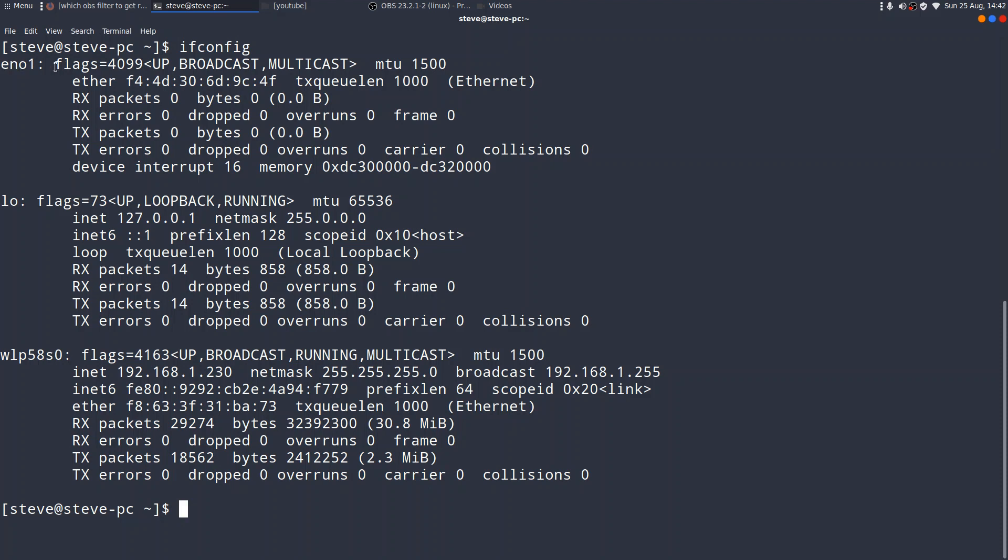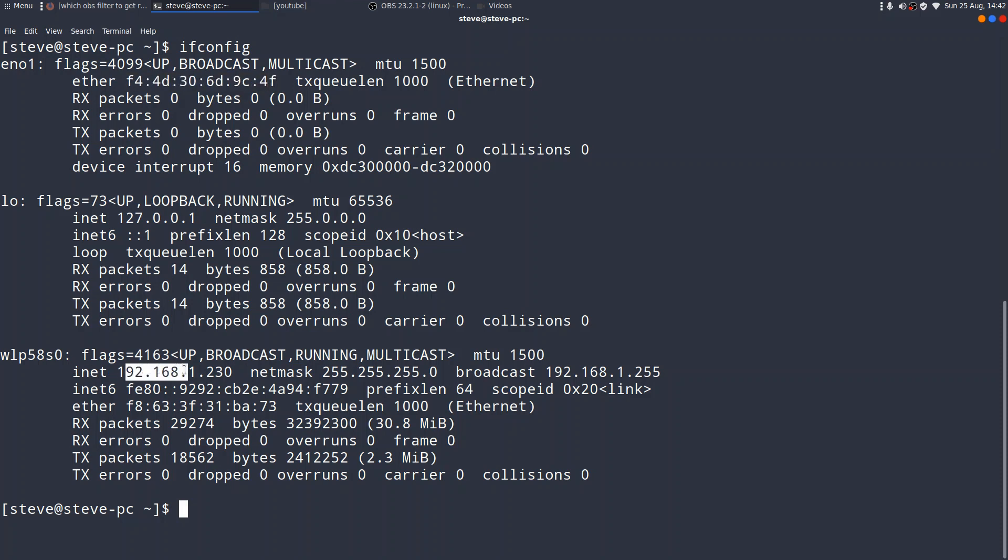That's your local host IP address. You've got en01, which is the IP or the details about my wired connection. And you'll see there that it gives me the MAC address of my wired connection, but there isn't actually an internet address associated with that. But if I come down to WLP58S0, that's actually my wireless card. And you can see there that I have an internet address of 192.168.1.230.